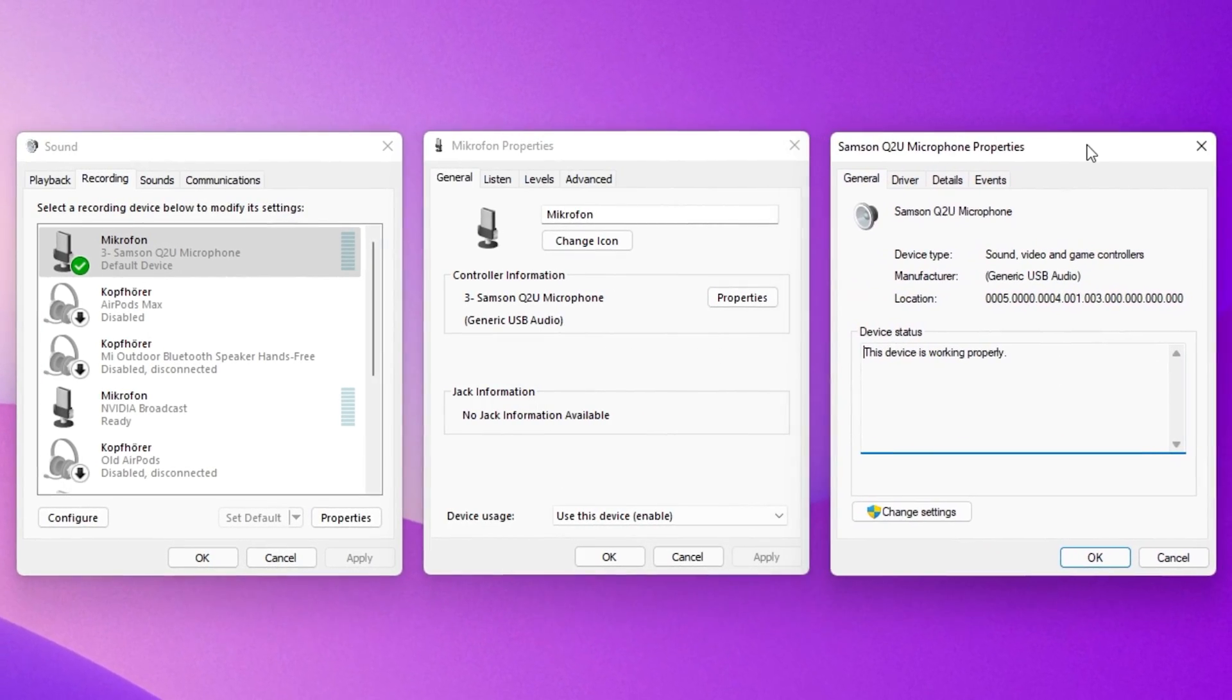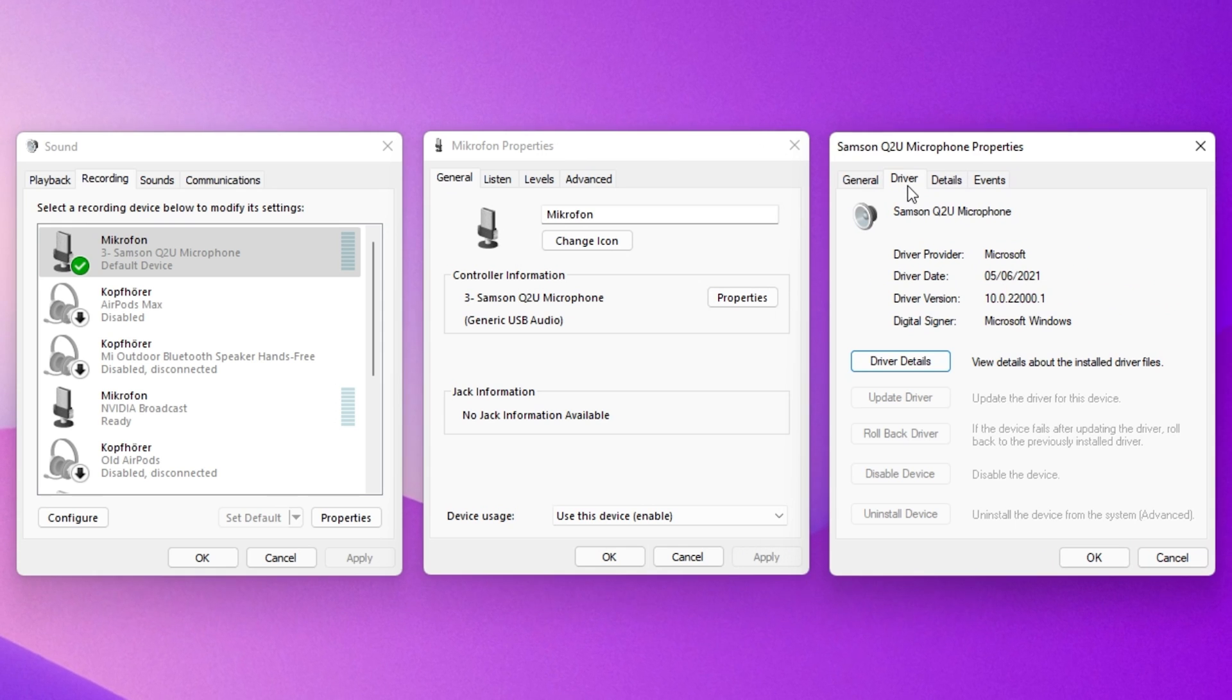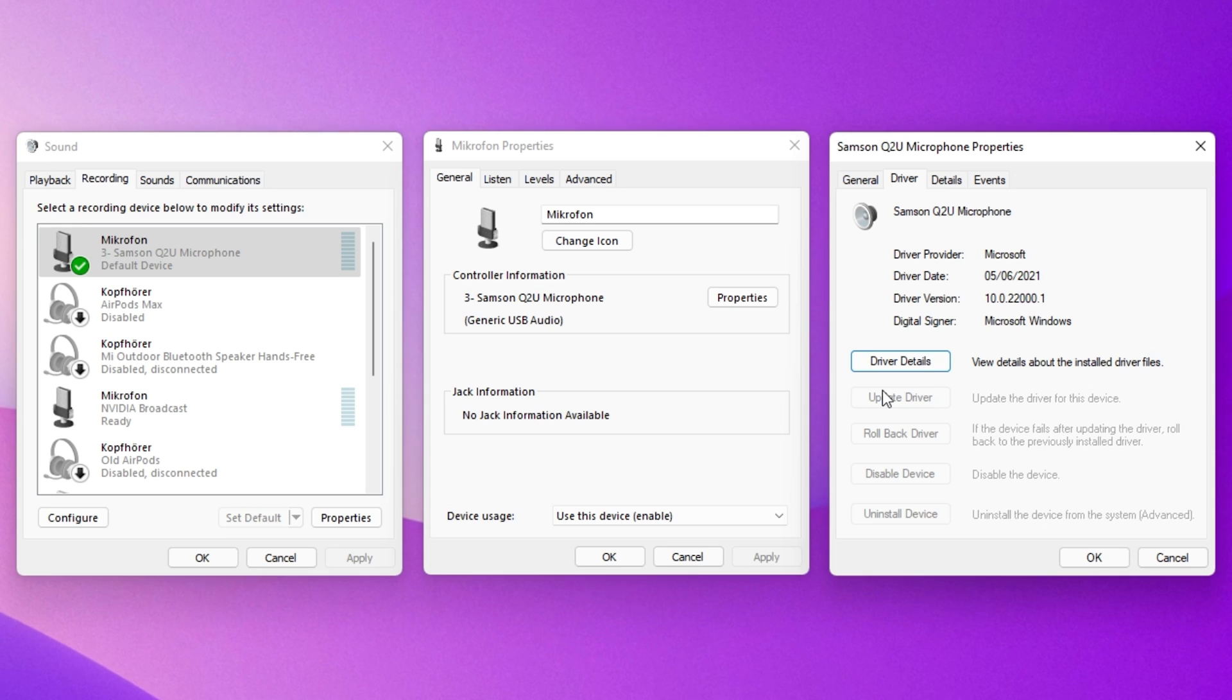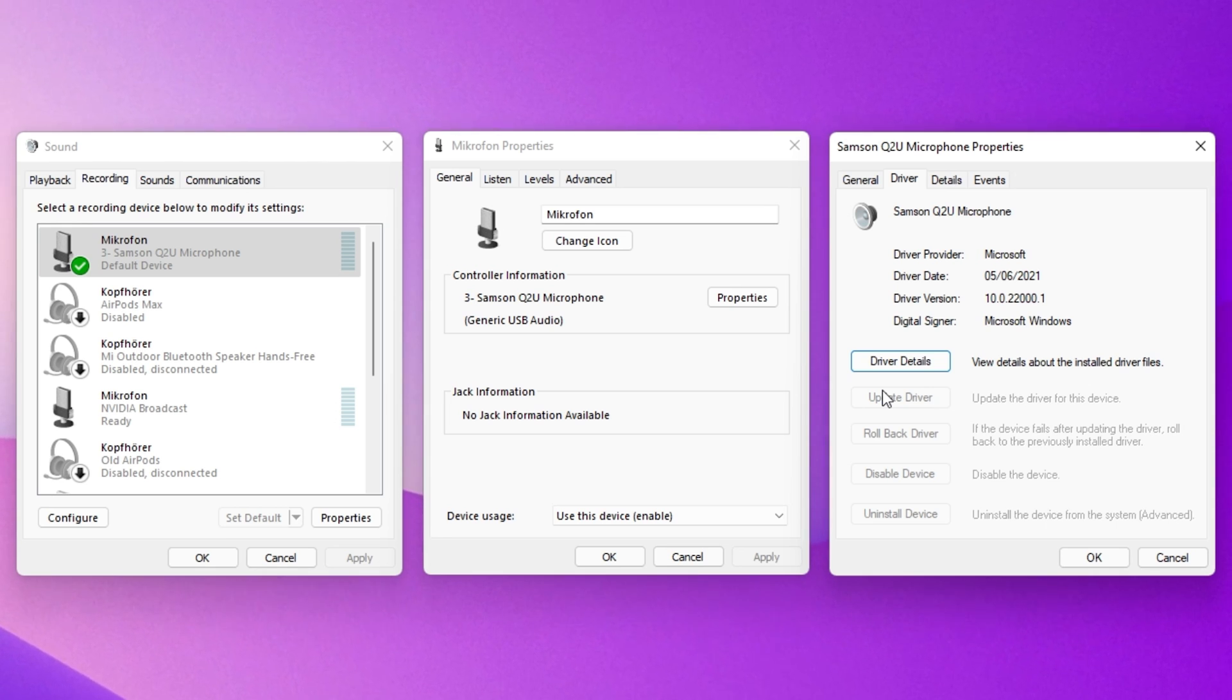In the Driver tab of this window, select Update Driver. If this option is greyed out, then the device's driver should be up to date.